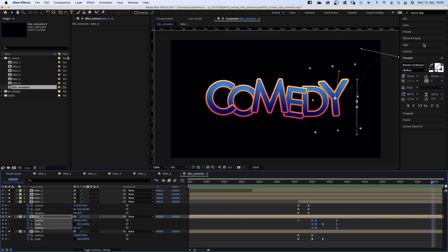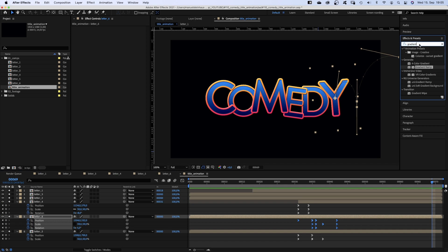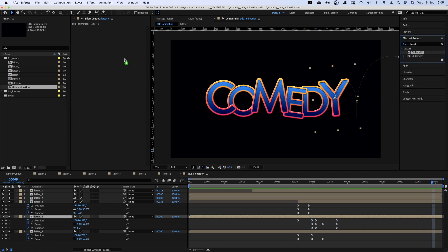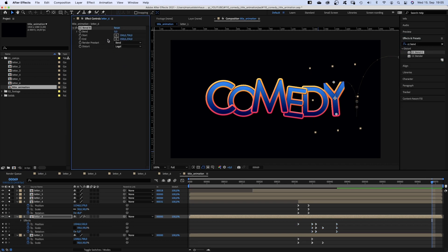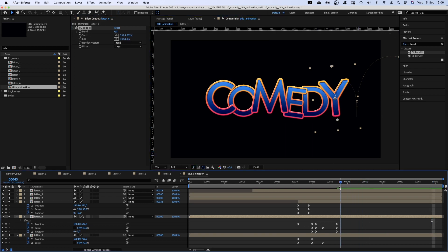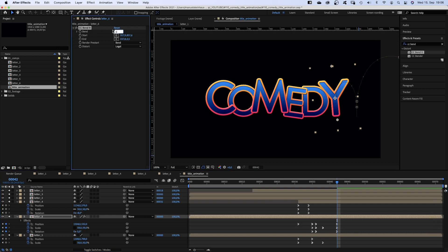There are little details missing though. Let's add CC bend it. Set the start below, the end above the letter so that nothing is cut off. At 42 frames we set bend to minus 10. Set a keyframe.